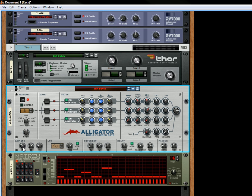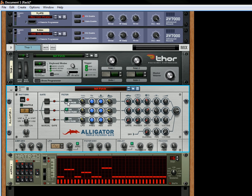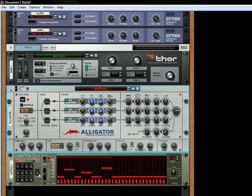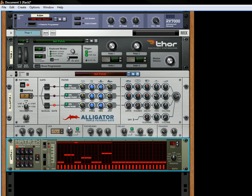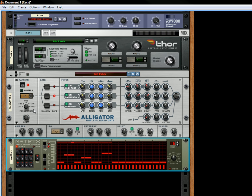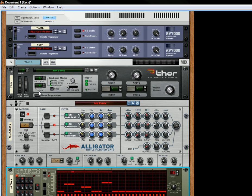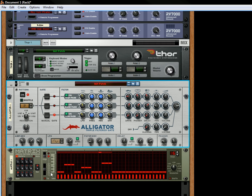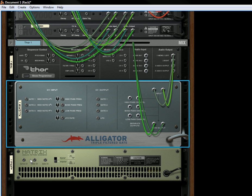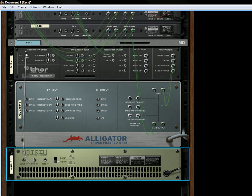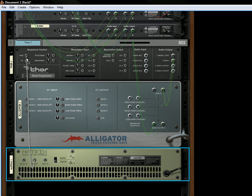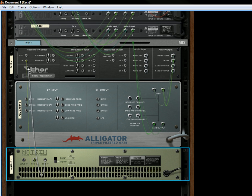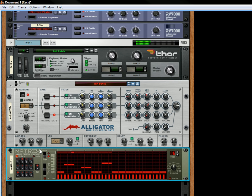It has an amp envelope here with attack, decay and release. It also has a filter section which you can turn on by clicking these lights. And the three filters, essentially what it's doing is it's sending your audio from the Thor. So let's do a note and the gate. So now we can hear it.